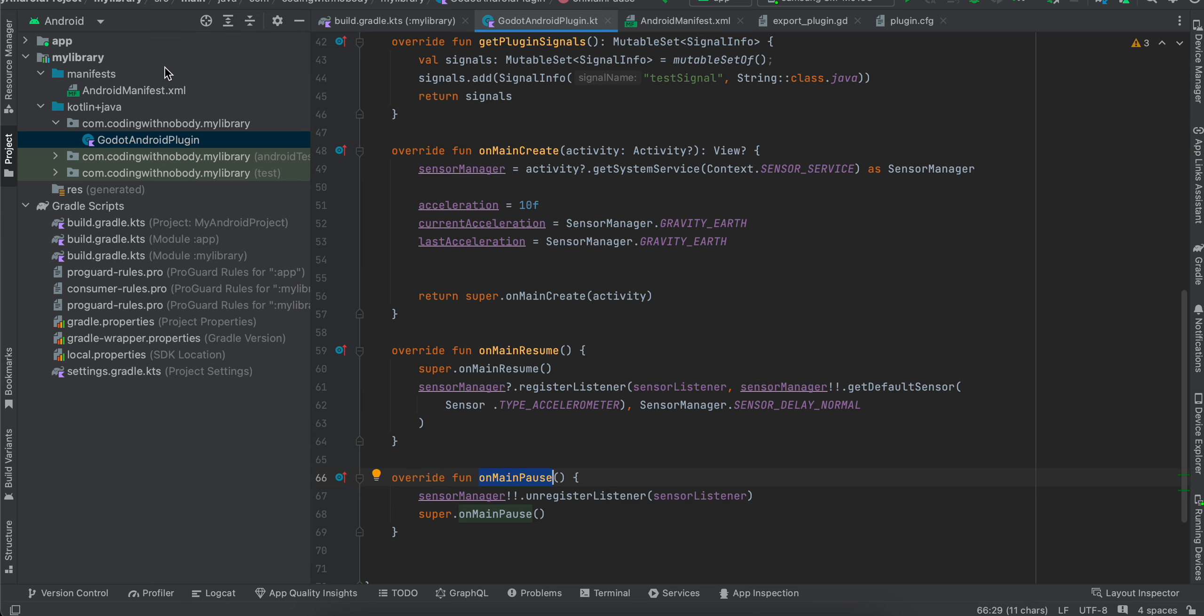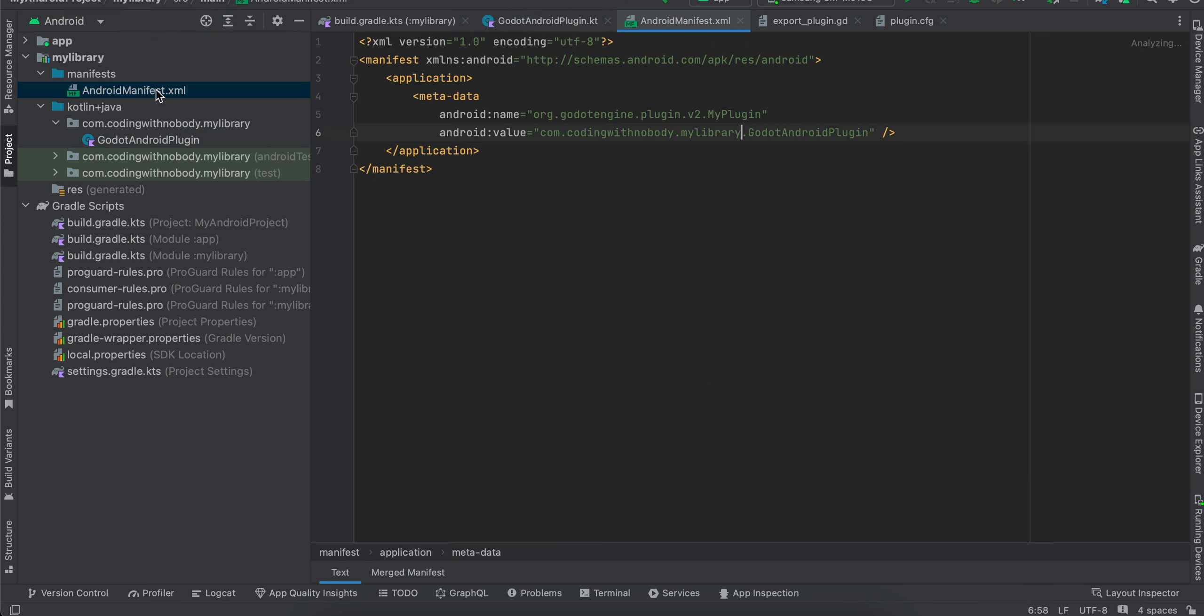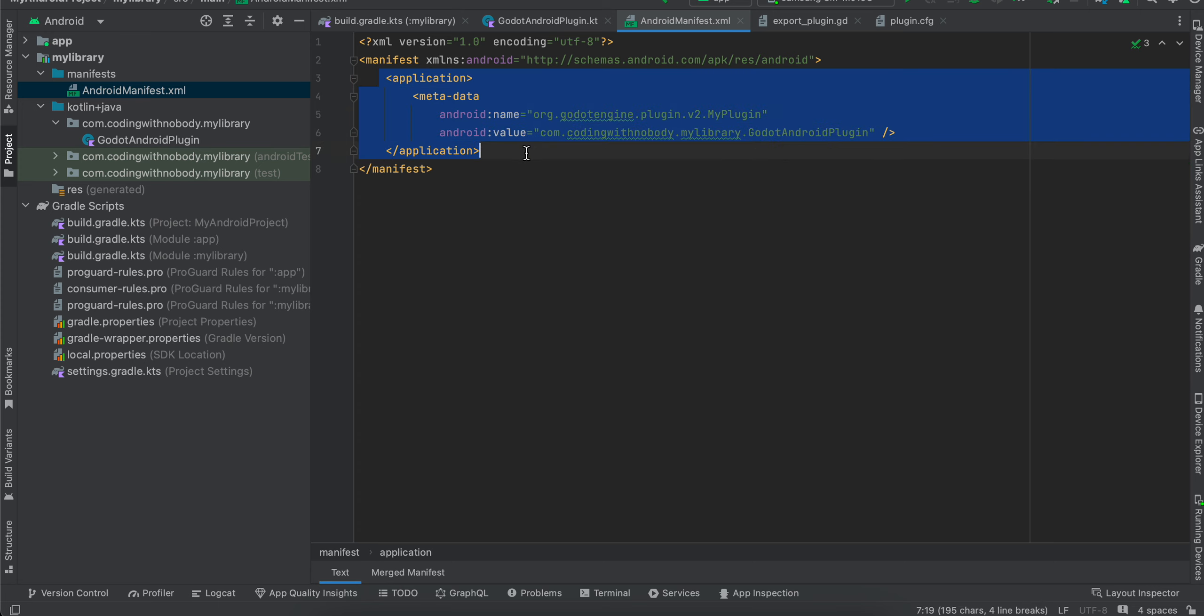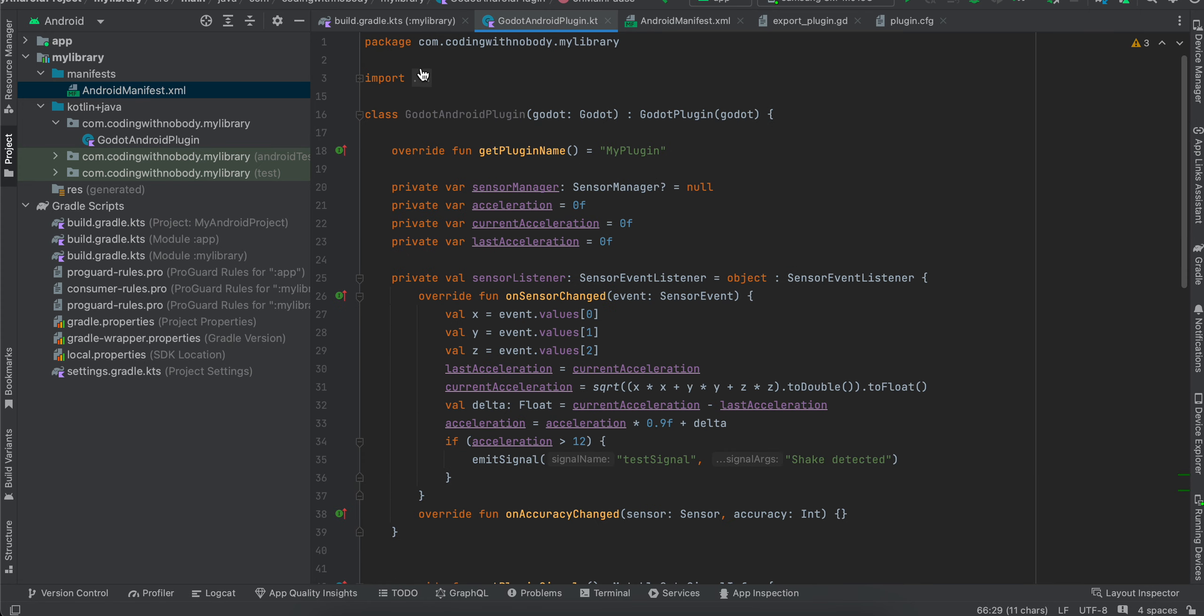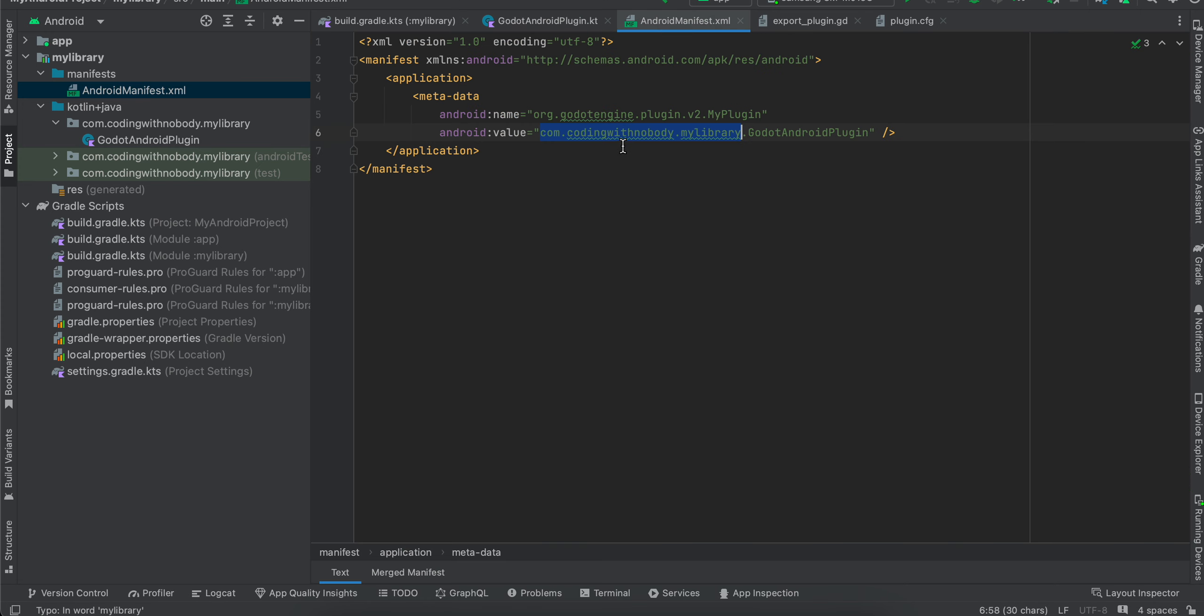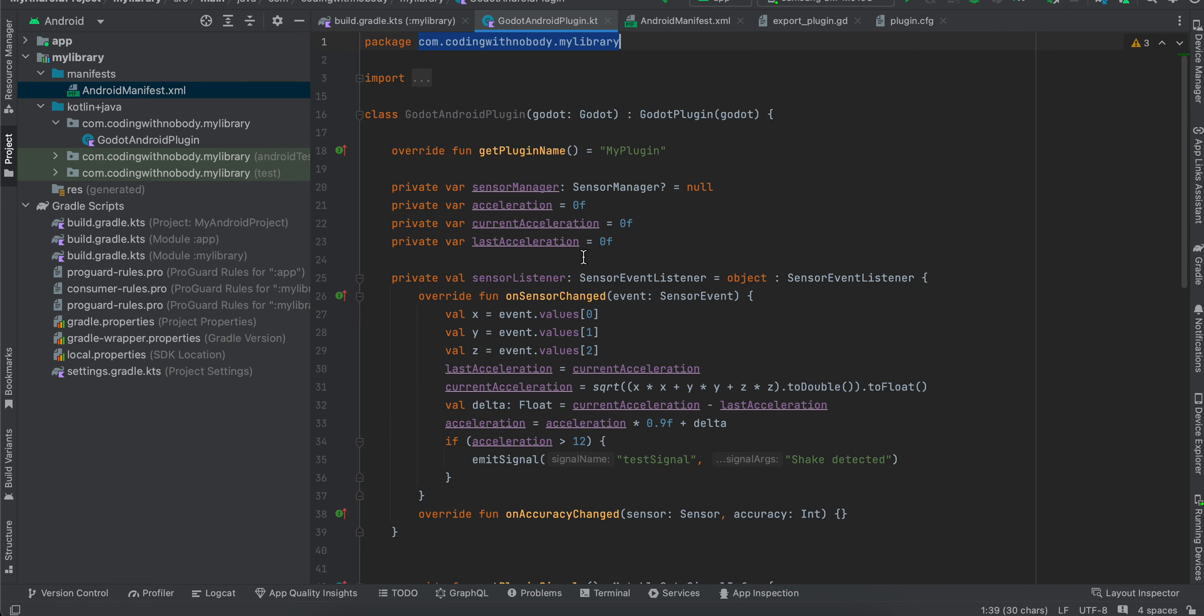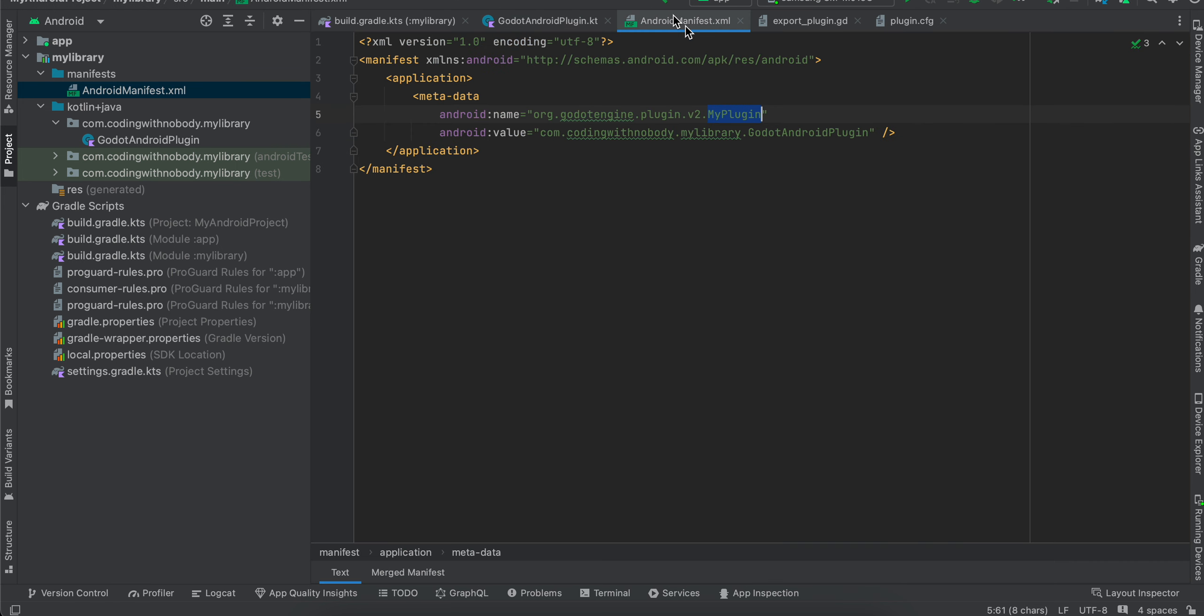Once that is done, you will have to go to android manifest dot xml. And here I have just copy-pasted this from the Godot docs. Only change which you have to make is this should be your package name. So this is your package name. So copy it over here. And this should be your plugin name. So whatever you have written over here. This should be your plugin name.